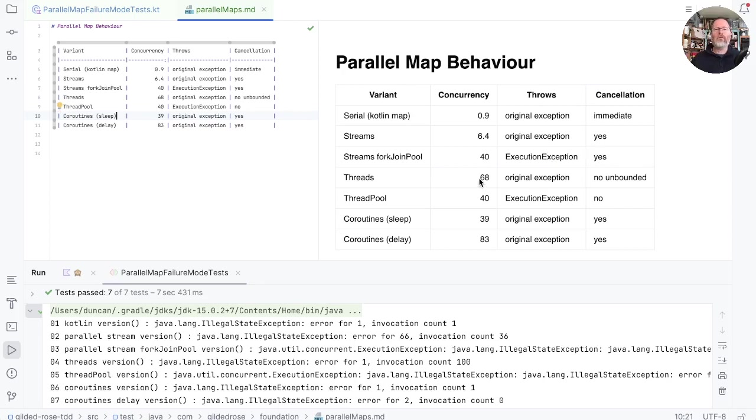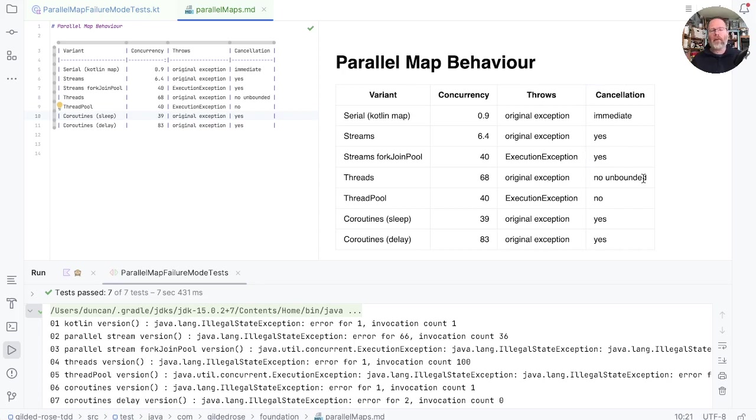Our threads version was very concurrent and throws the original exception. But not only is there no cancellation, but we start as many threads as there are items in the map. And that's just too dangerous for production code.